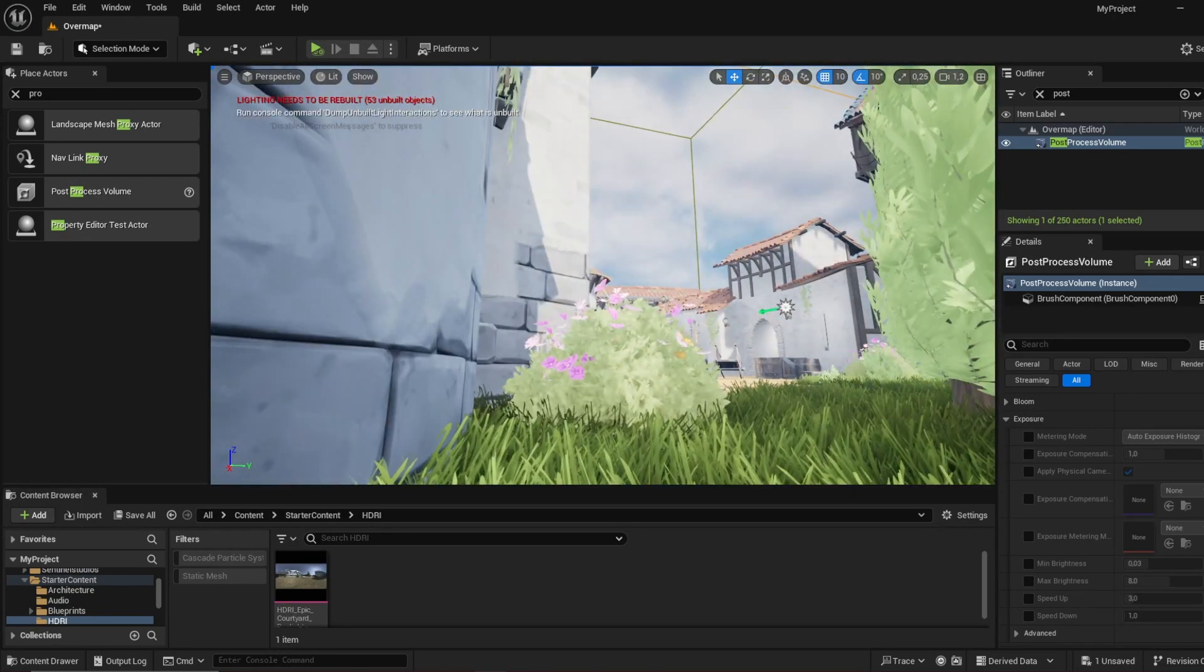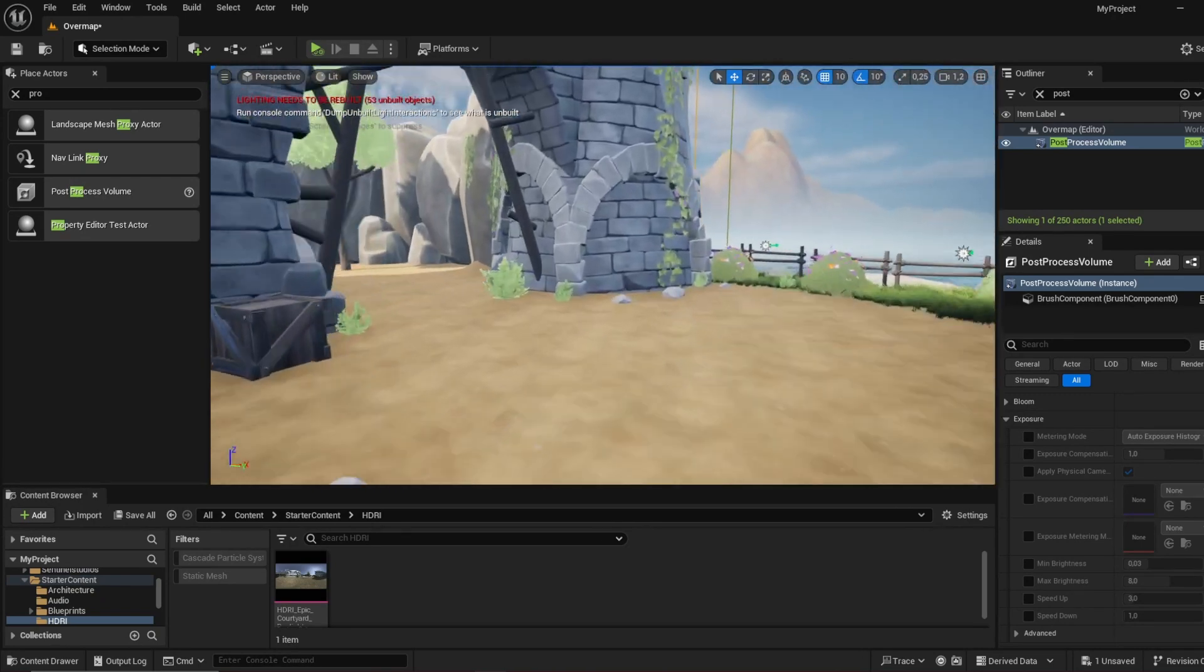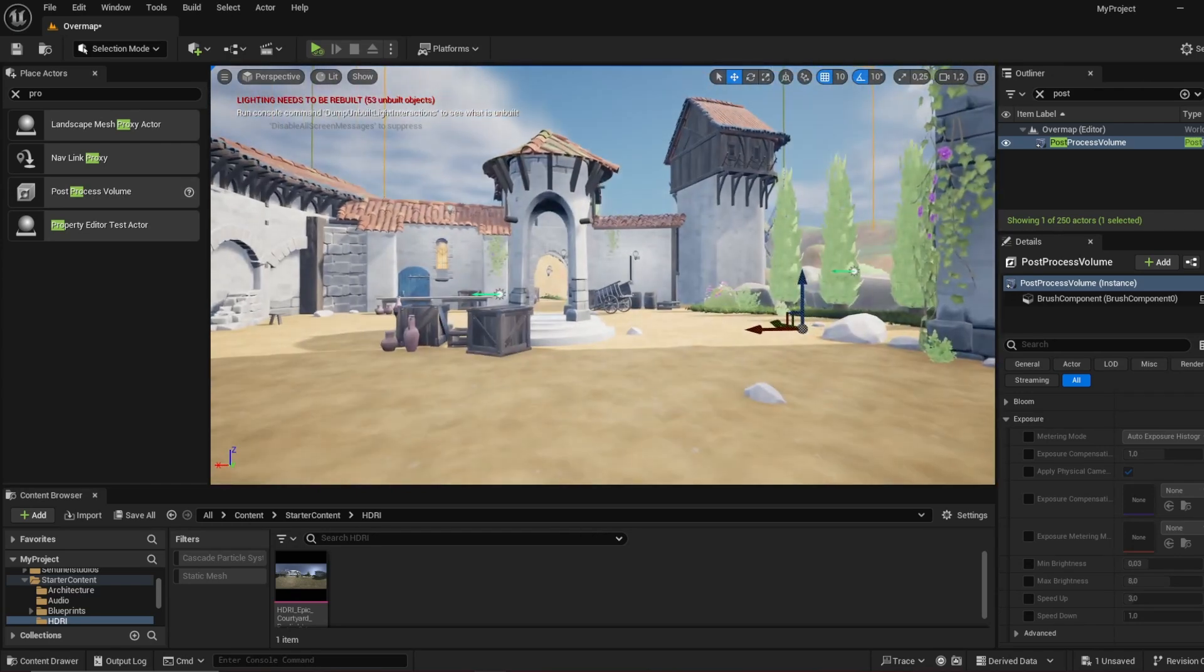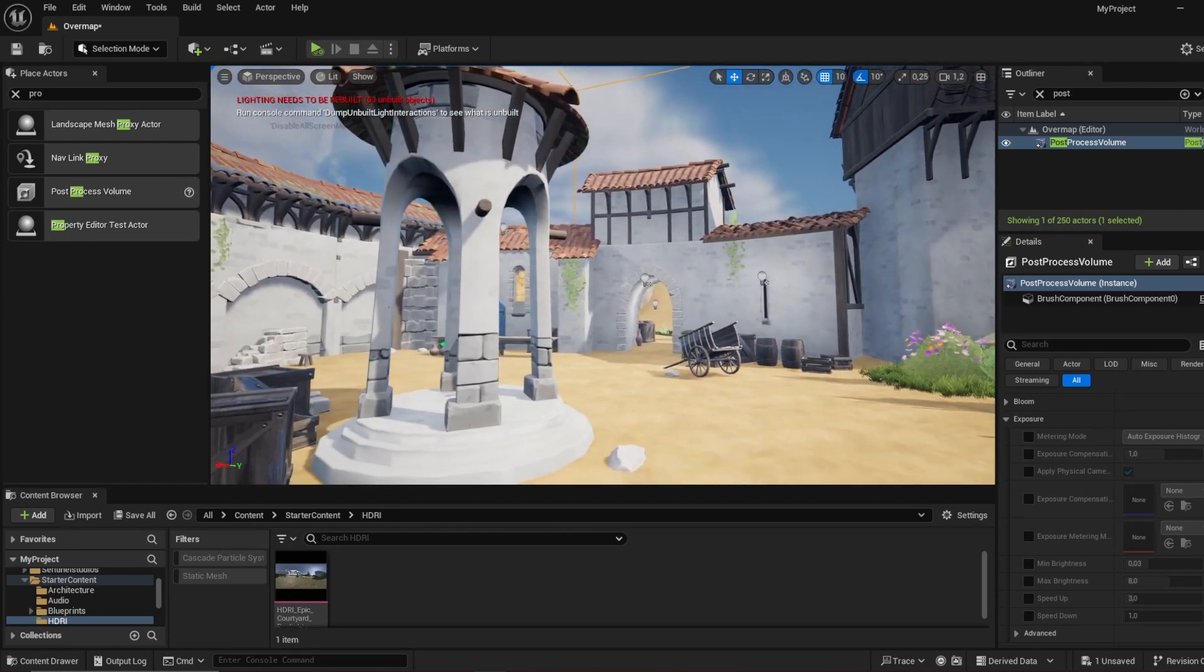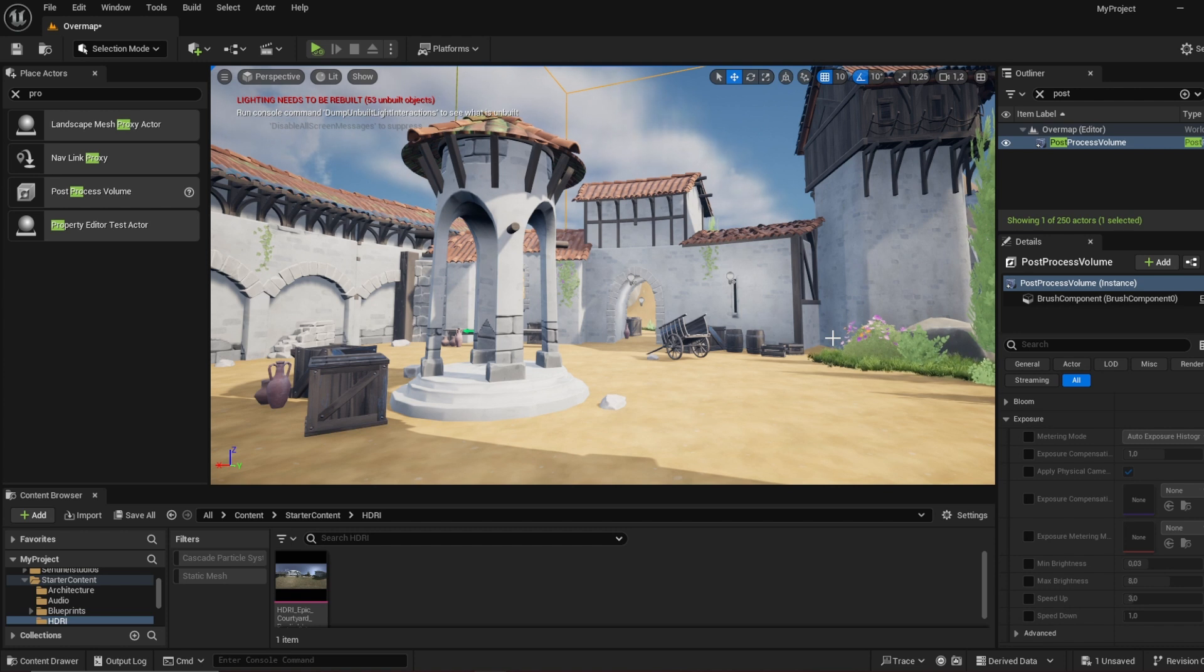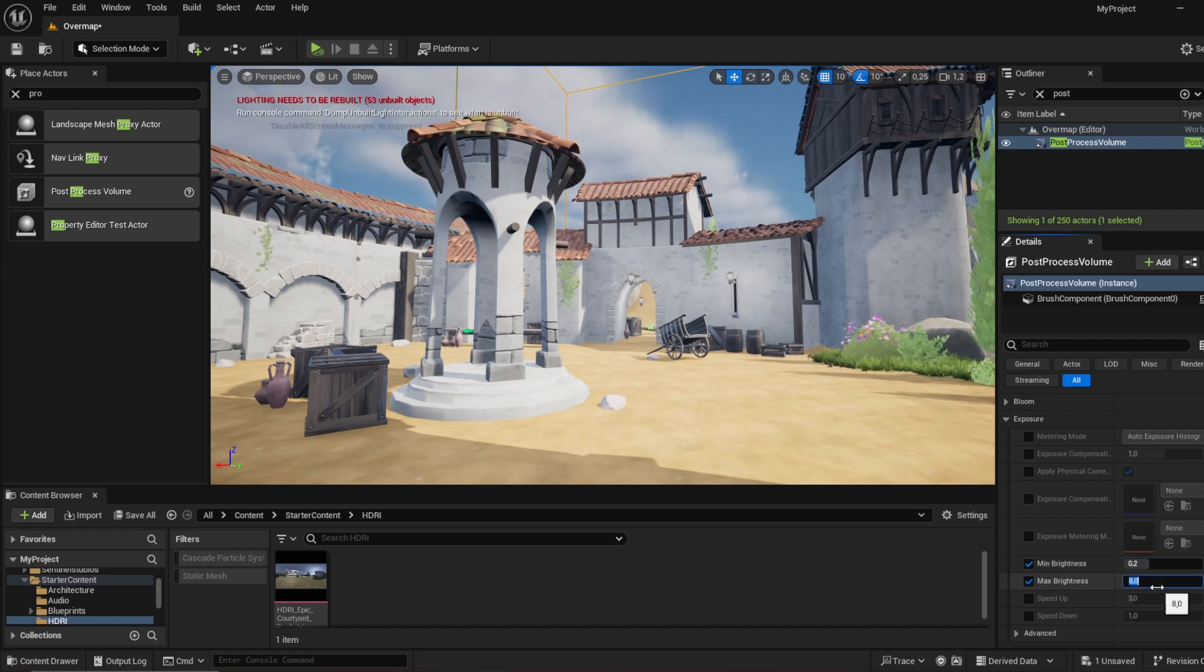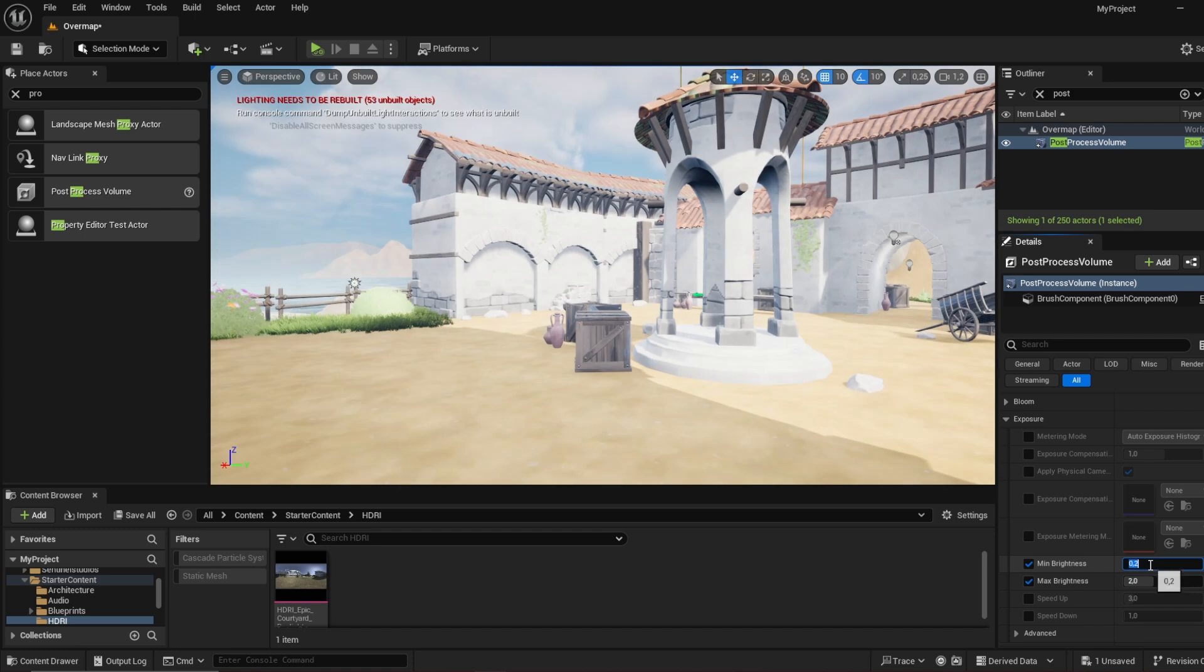Once you go into a dark location somewhere like here and you look up to the outside, now it doesn't really work because I don't really have a dark location like that. But once you have a dark location, it will all of a sudden get very bright and then it will adjust to the new lighting settings. If you change this to, for example, minimum brightness to 0.2, maximum brightness to 0.2, it will always be this brightness.